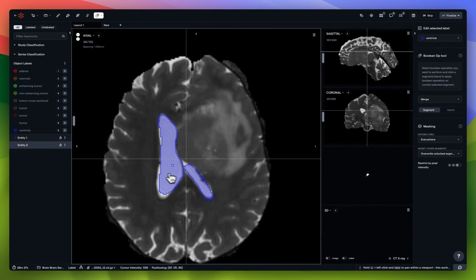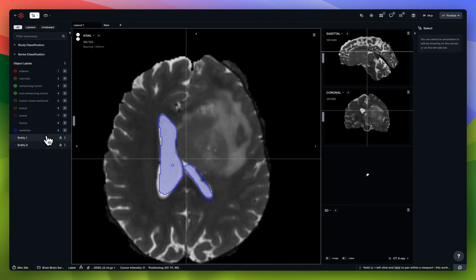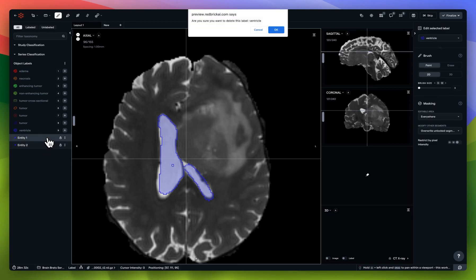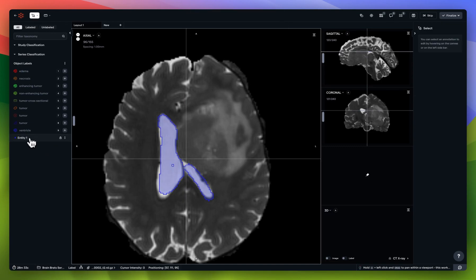After merging, you can see it's actually one instance now. I can then delete the other entity that's no longer needed.